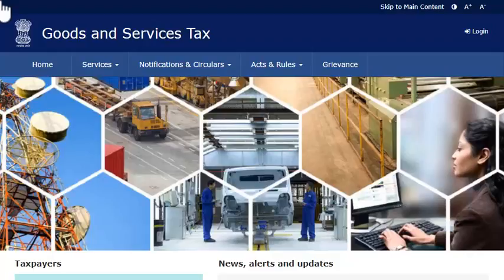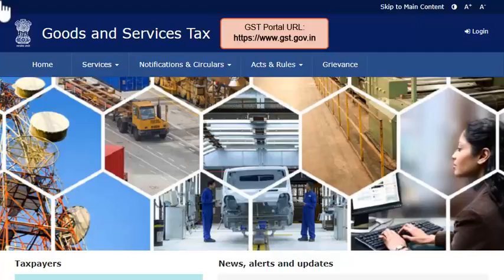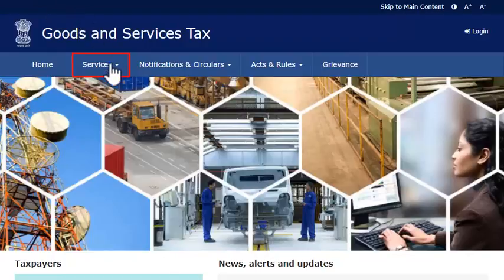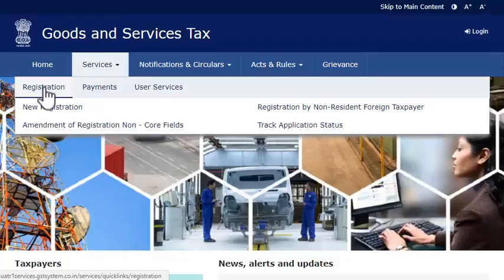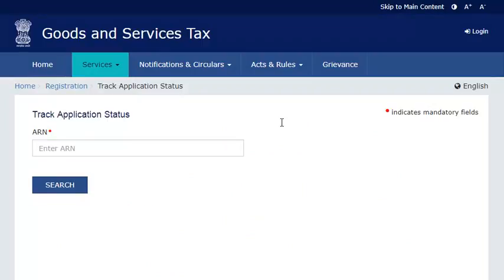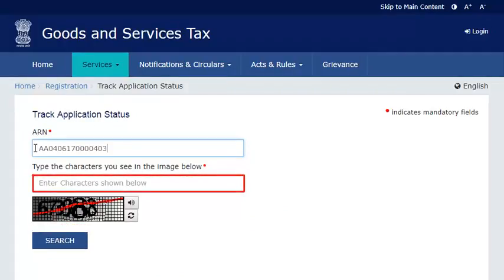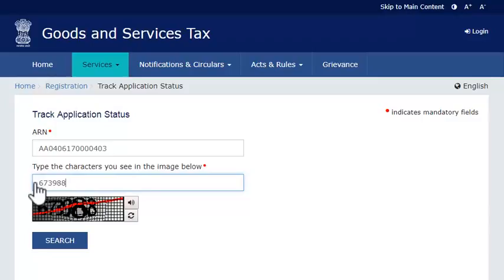Assuming that you have just submitted your application and have the ARN available, visit the GST portal using the web address displayed on your screen. From the menu bar on the top of the GST portal's home page, expand the services menu. Click the registration category and select the track application status option. On the track application status page that opens, enter the ARN, the CAPTCHA code and click search.